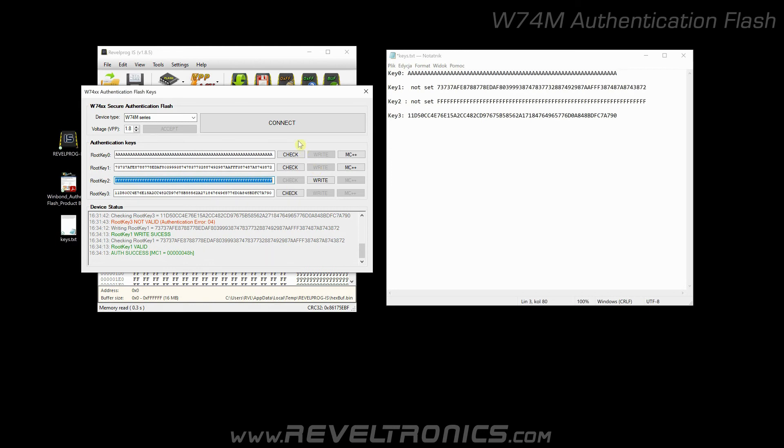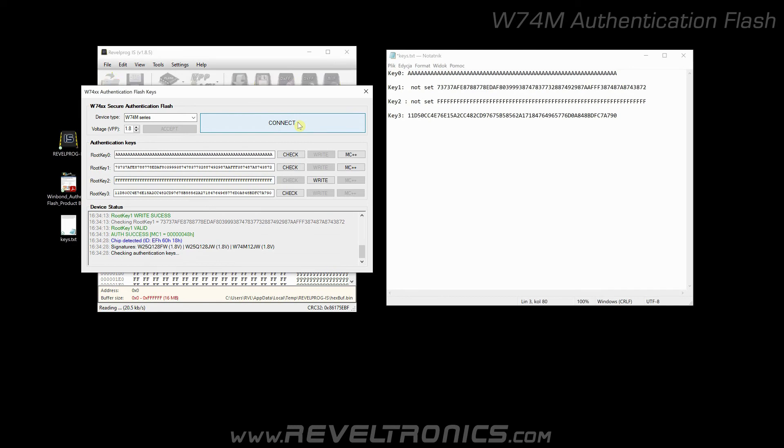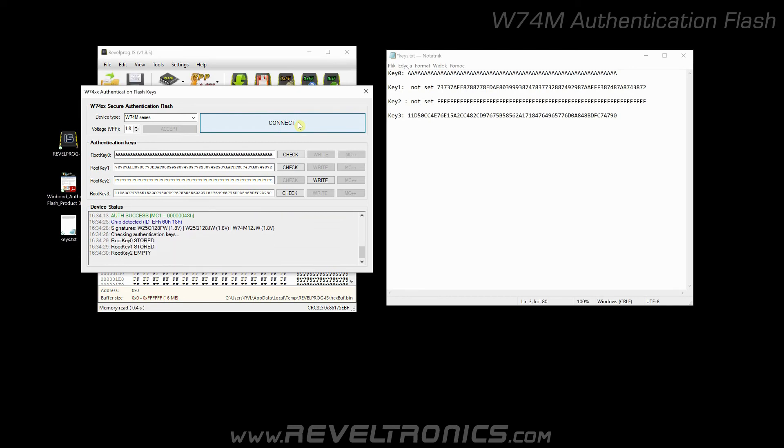Now click connect to get new device status. As you can see, now device has three programmed keys.